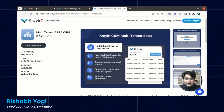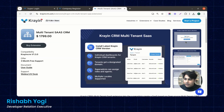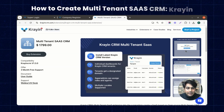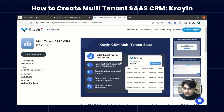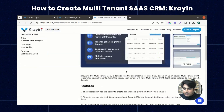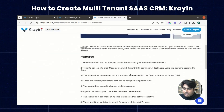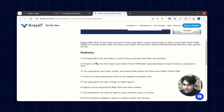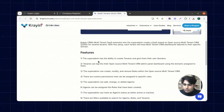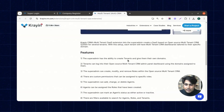Hi everyone, I'm Vishat, and today we are going to discuss Crane multi-tenant SaaS CRM. Here are some of the listed features — we are quickly going through them. The super admin has the ability to create tenants and give them their own domains.